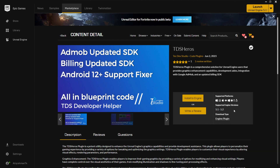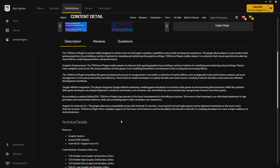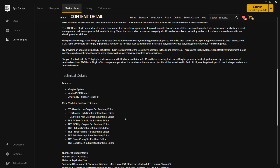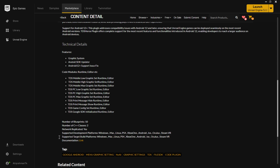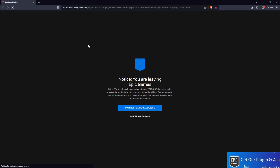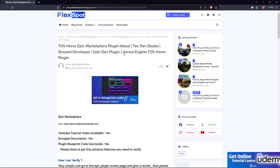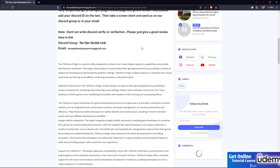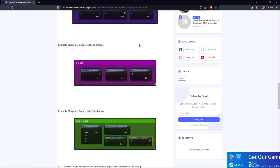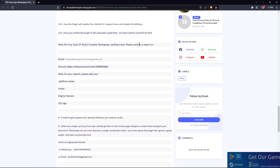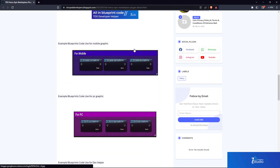It currently supports Unreal Engine 5.1 and 5.2. In the description you'll find information about what the plugin does, all the blueprint codes it has, the number of blueprint classes, and basic documentation. When you click the documentation link, it will launch a website in your Epic launcher - press 'Continue with external website.' We're going to update that page as soon as possible.